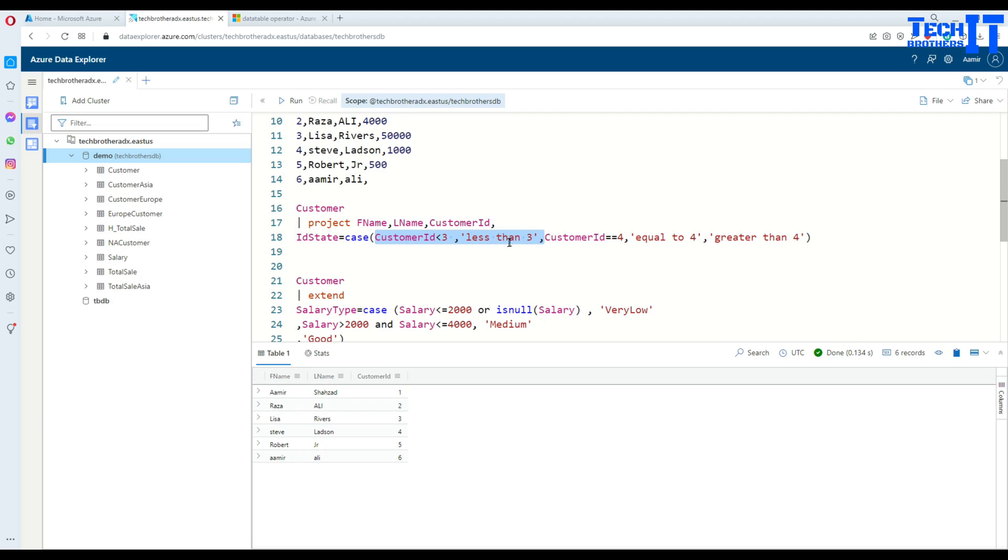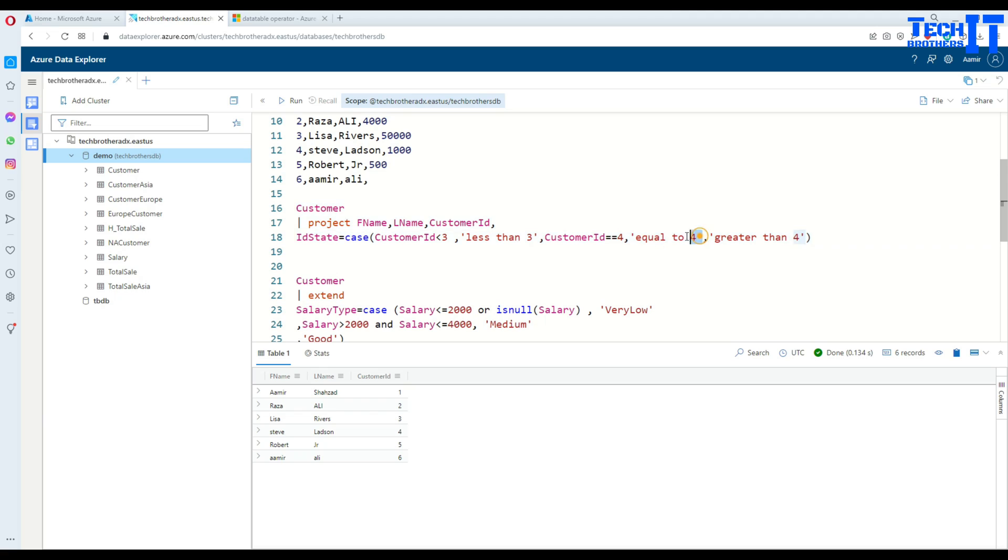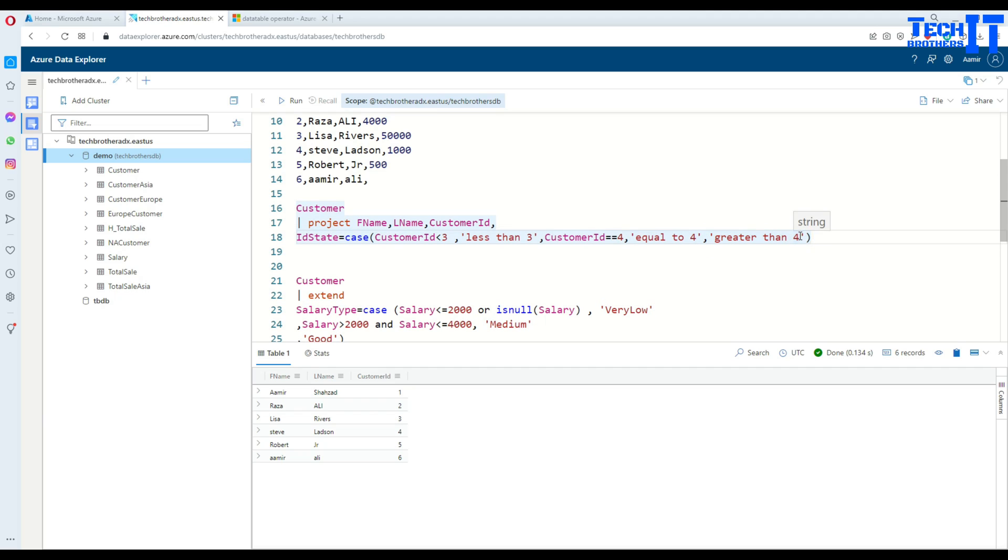If that's not happening, if ID is not less than 3 and this is not satisfied, then go to the next condition. In the next condition I'm checking if customer ID is equal to 4. If that is true, print the value 'equal to 4'. If that's also not true, then it's greater than 4 or anything. This is the else part of it.